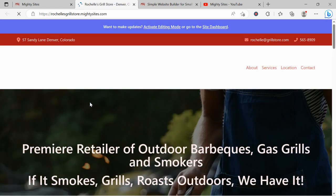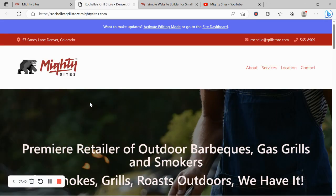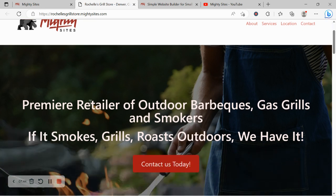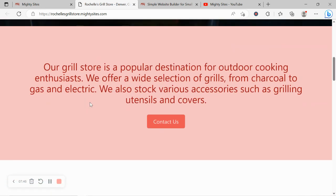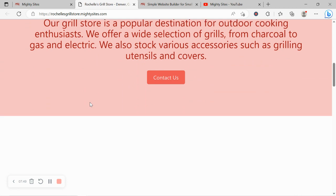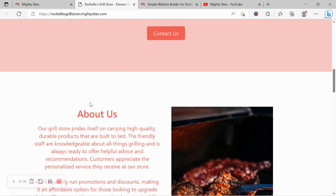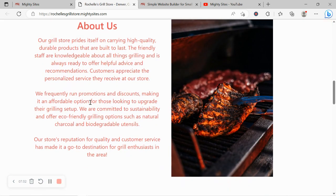Really hope this tutorial was helpful in building a website for your grill store. Really wishing you and your business Mighty success. Don't forget the service is only going to cost you nine dollars a month and there is a free trial available for seven days.